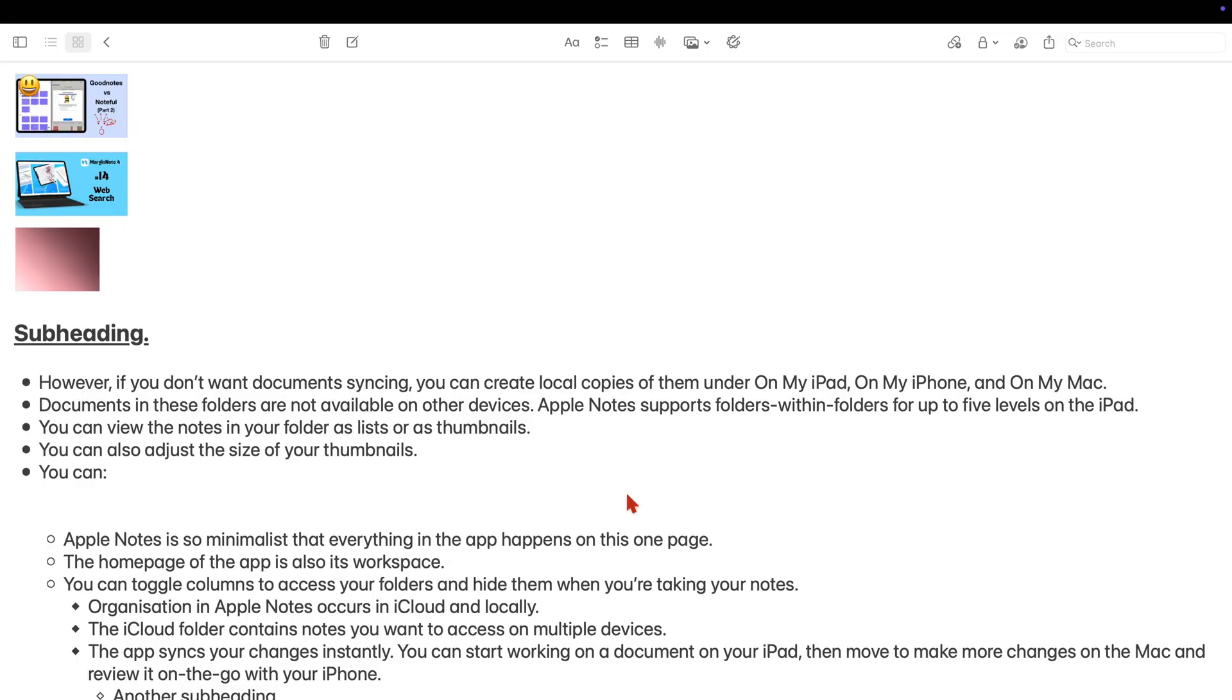And now for linking to other apps, those apps need to be able to create links. So let's start with Croft.